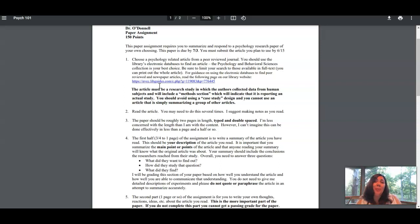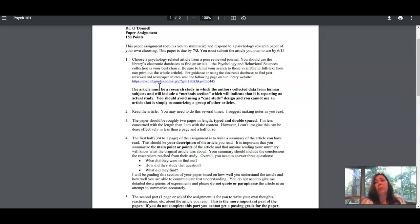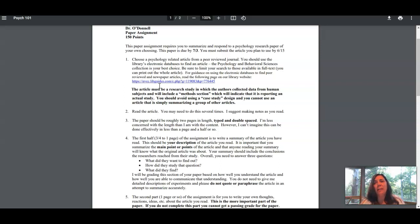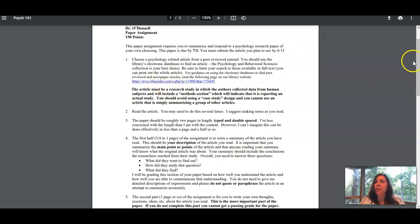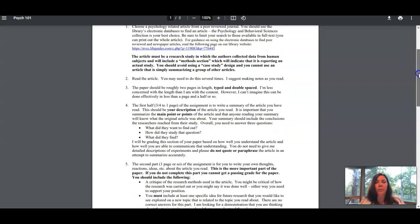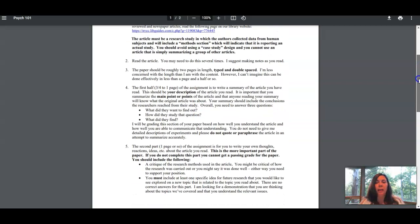As long as you resubmit prior to July 3rd or prior to when you submit your paper to me, then you can earn those ten points. Obviously, the earlier you get me an article, the better it is for you because you get more time to hear back from me if there's a problem.